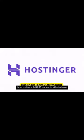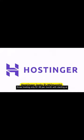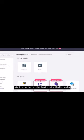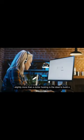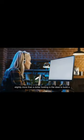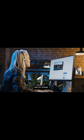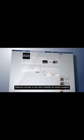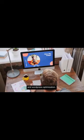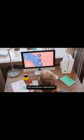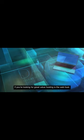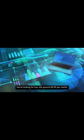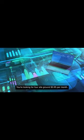3. HostGator, only $1.99 per month. With plans starting at slightly more than $1, HostGator is ideal to build a site for cheap. Features include a one-click installer, PHP7 support, and WordPress optimization. If you're looking for great value, HostGator is the web host you're looking for.